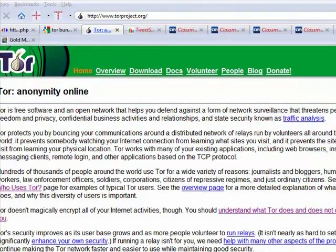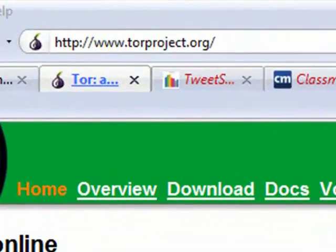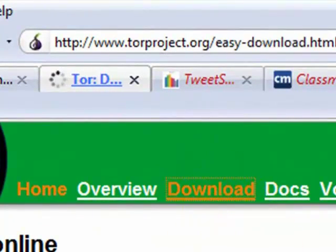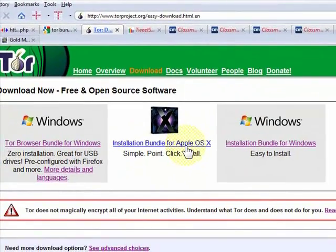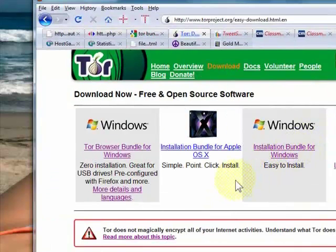To get the Tor Vidalia bundle, go to torproject.org, click on download. That will take you to the download page.